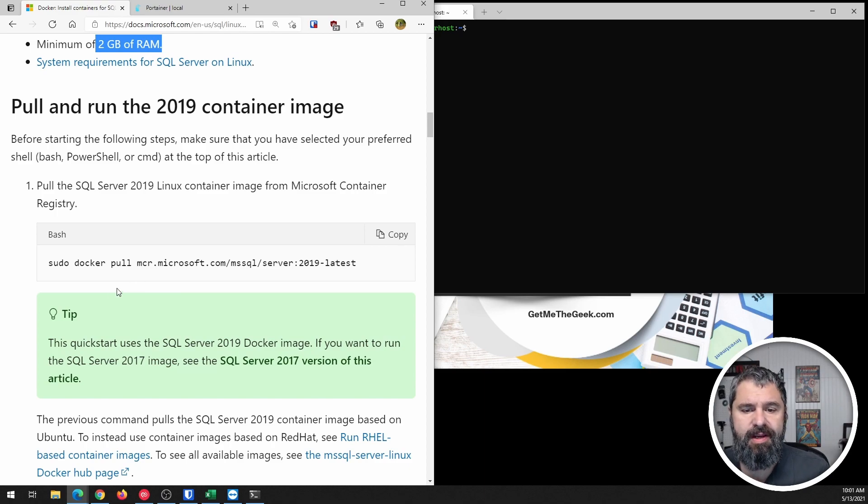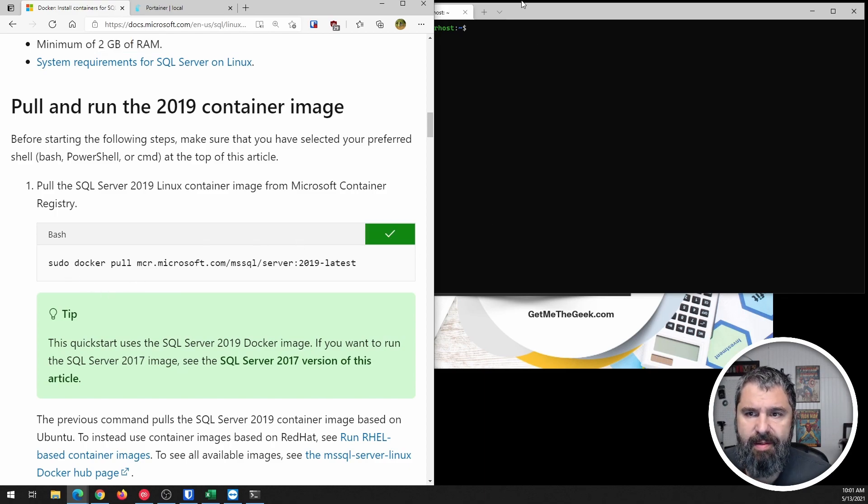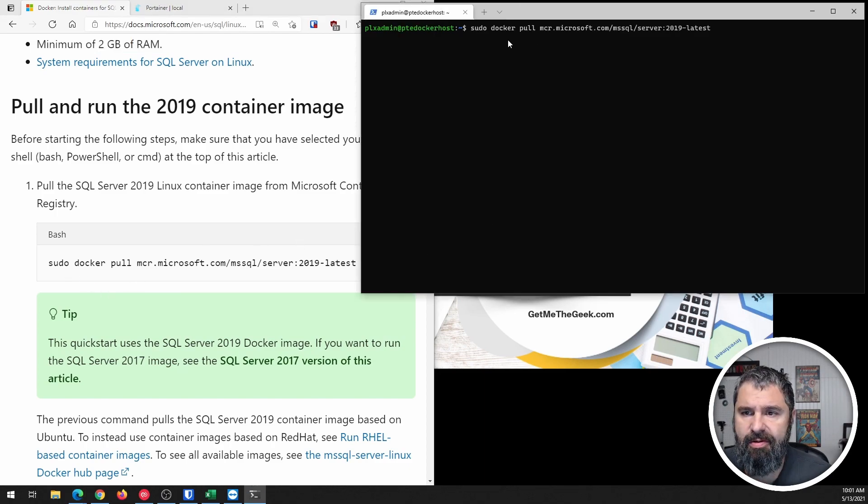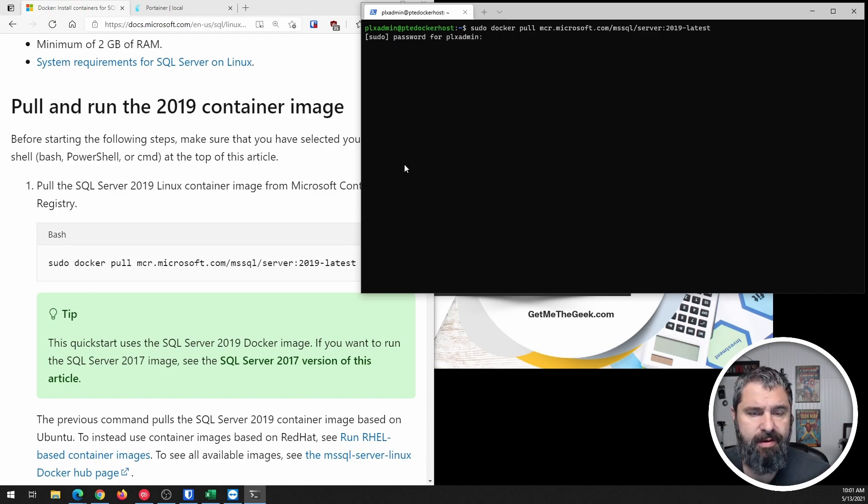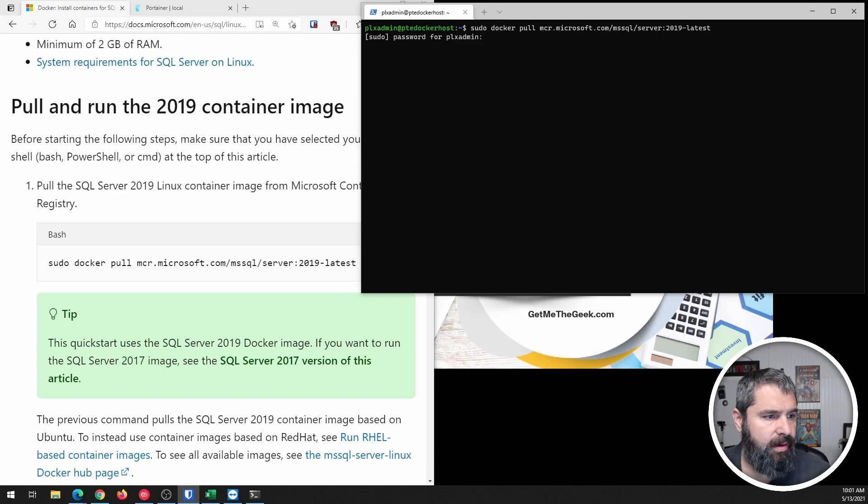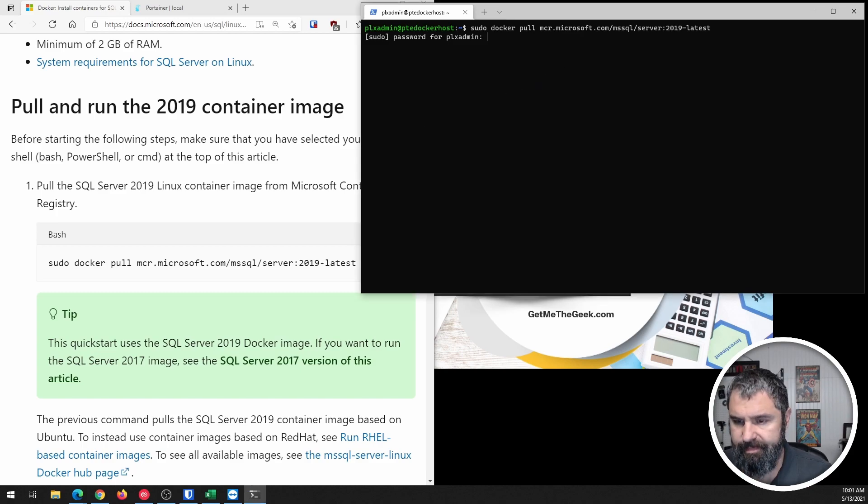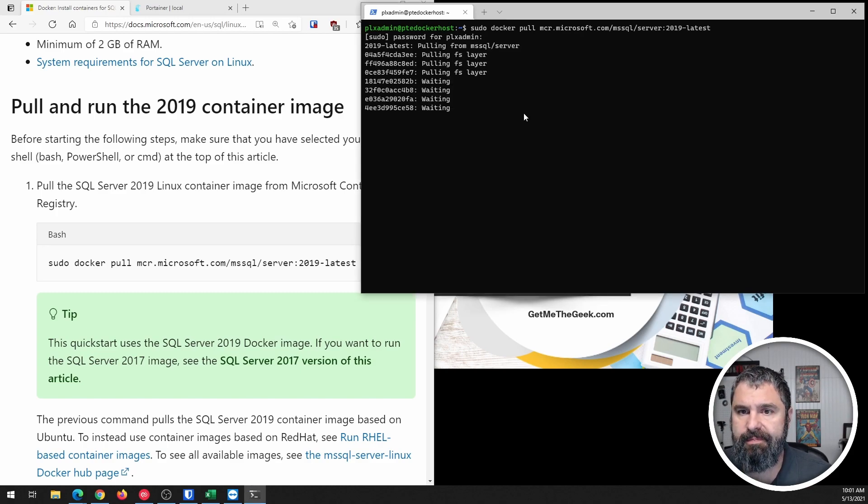Pull the container. Pretty easy. You just copy this. You go over here and boom, it's going to go ahead and pull that container. You're going to have to put in your password.